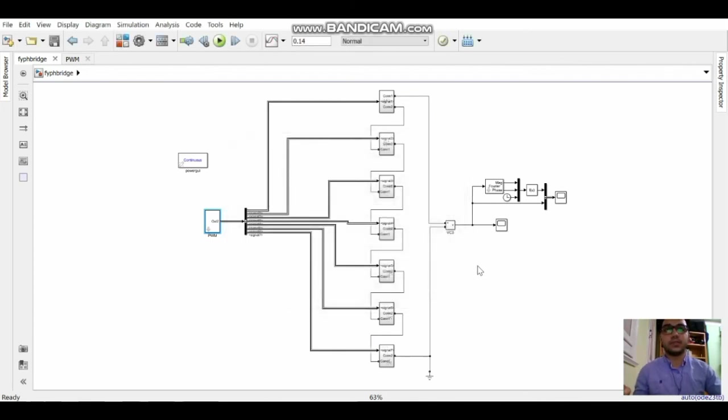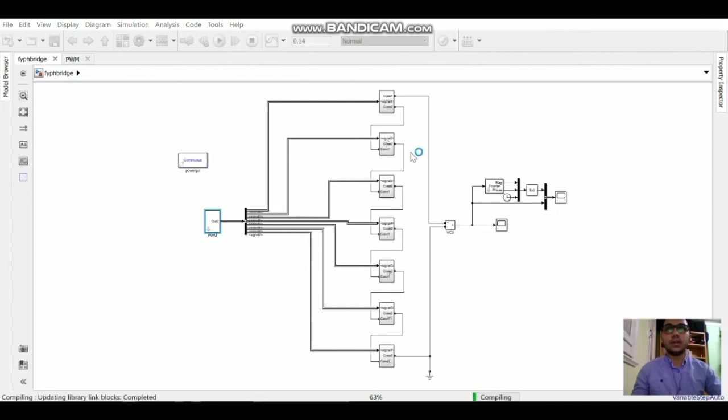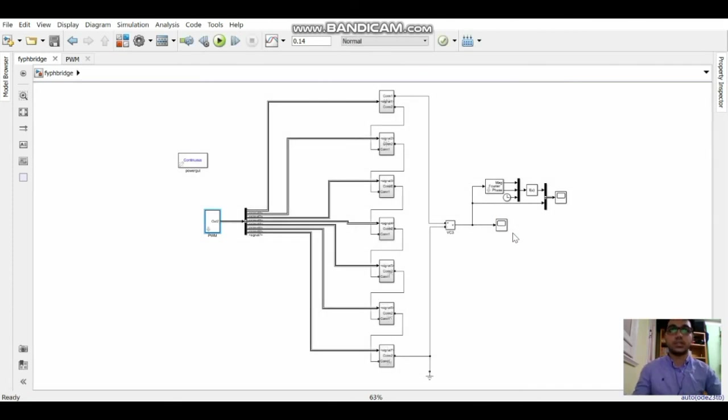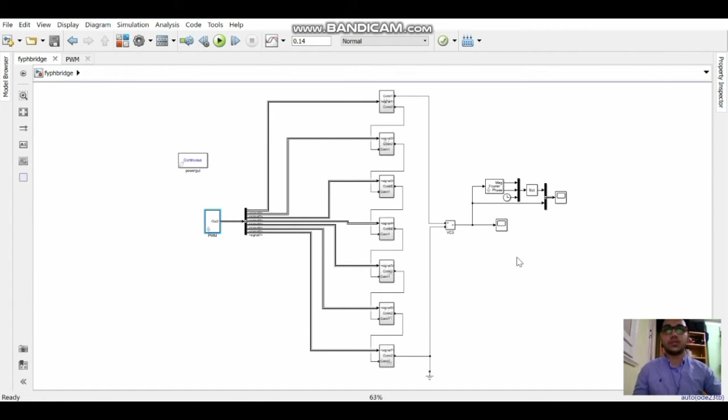So as we raise the modulation index we get the 15 level waveform, and also we get lower total harmonic distortion. I think that's all for me. Thank you for watching. I hope you enjoyed watching the video. Thank you, goodbye.